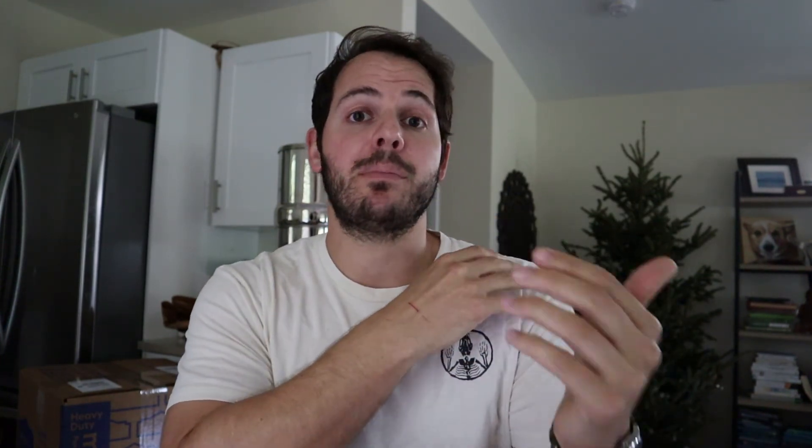You click on that link and it's going to take you back in time to when you were originally printing your label. You'll enter the projected print date, accept the charges — you're not getting double charged, by the way — and then enter the date you're projecting to send it out. Then you print the labels and you're basically back to square one, good as new.